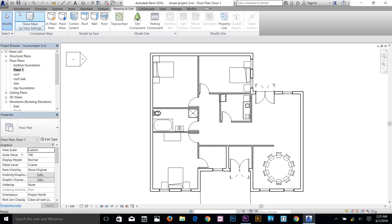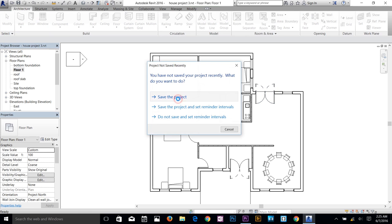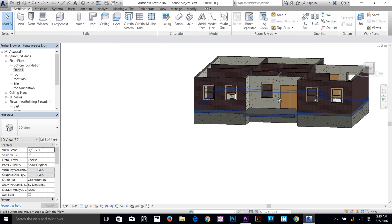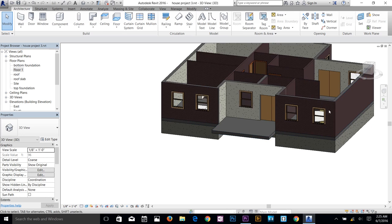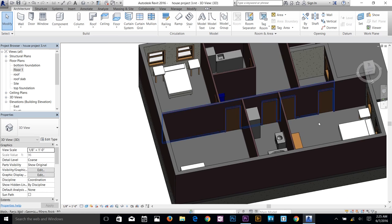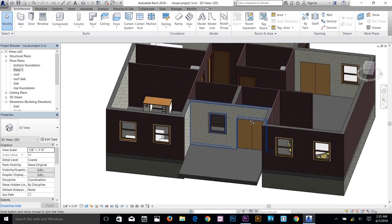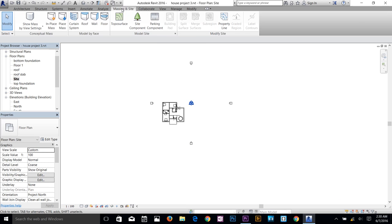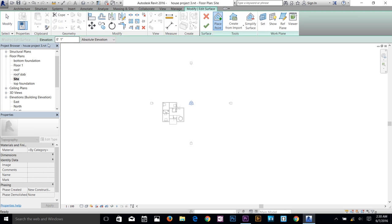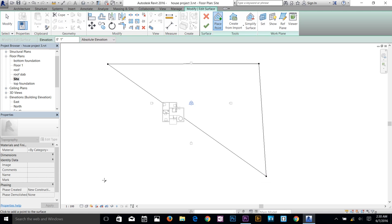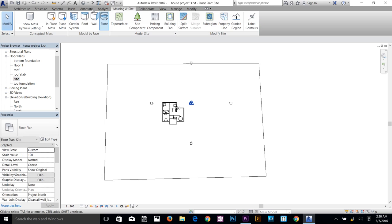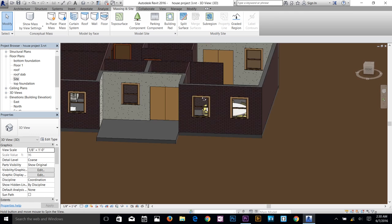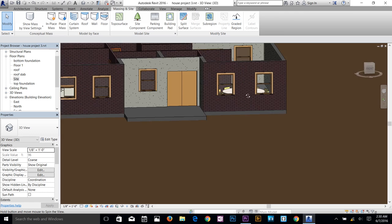I've added some interior elements to the drawing. Let me show you in the 3D view after saving the project. We've got our foundation wall, the slab, the walls, and some interior furniture inside the building. Next, I'm going to make a site surface. Go to the Site plan — actually it's under Massing and Site — click Toposurface, make sure the elevation is set to 1 inch, click four points to create the surface, and accept it. In the 3D view, the structural wall now goes down to the surface.